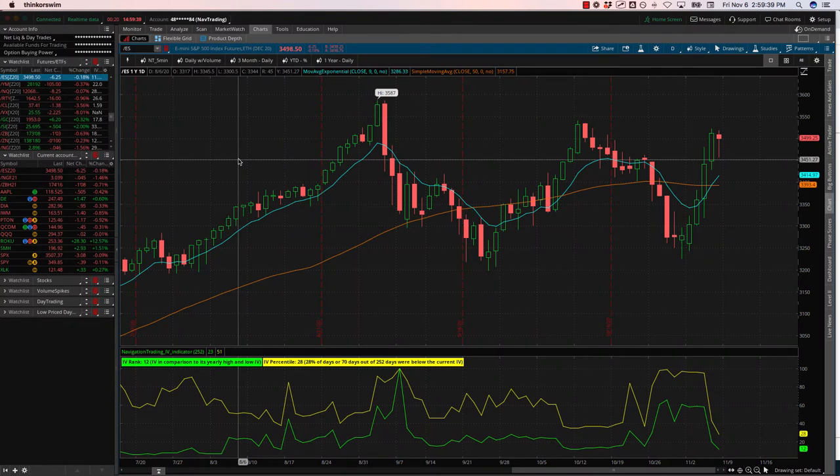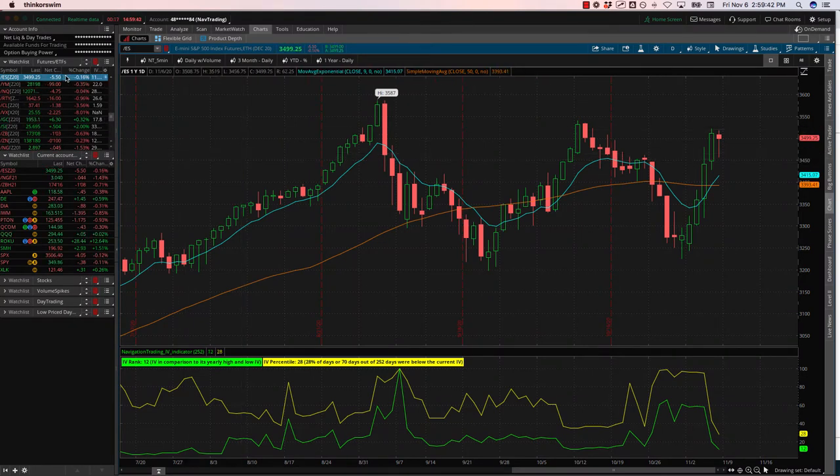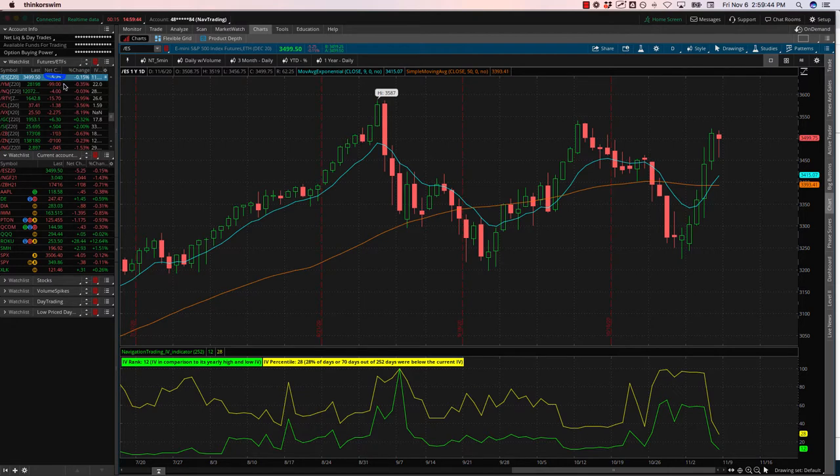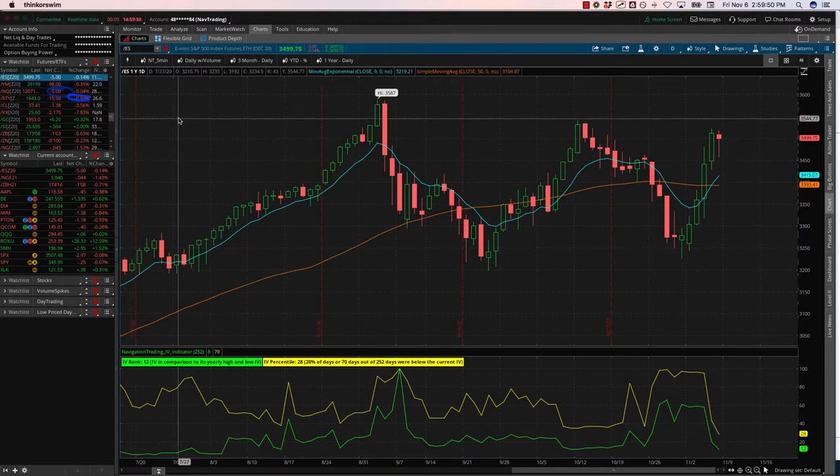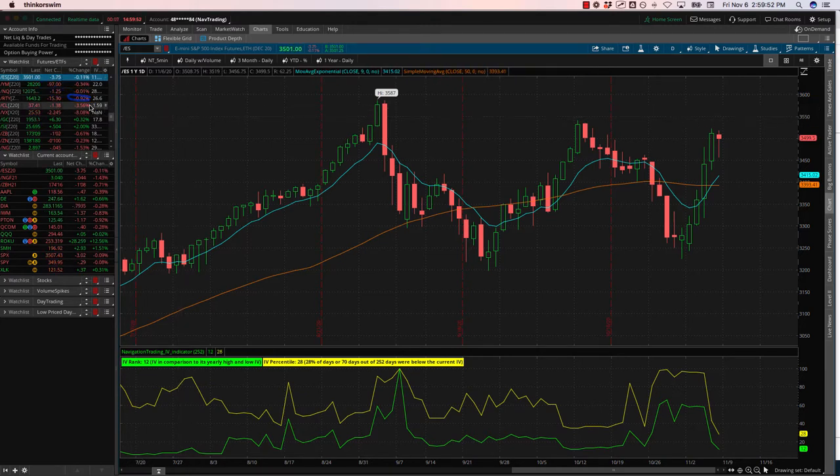Looking at the markets, S&P 500 specifically, basically closing flat, down five. Dow is down 100. NASDAQ flat, and Russell down almost a percent. So weakest of the bunch. Oil is down three and a half percent.